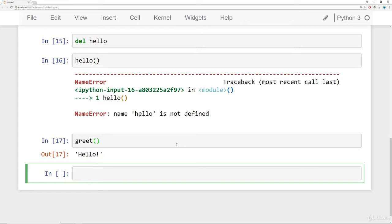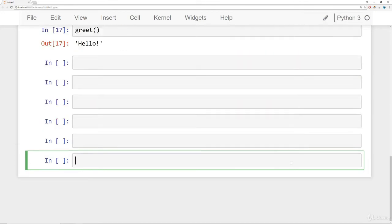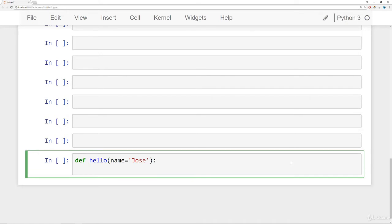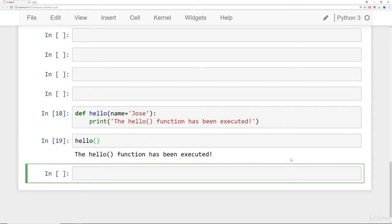Even though we deleted the name `hello`, `greet` is still pointing to that original function object. It's important to know that functions are objects that can be passed into other objects. Now let's look at passing a function within another function. We'll create a `hello` function that takes in a name with the default name being Jose, and it prints 'the hello function has been executed'.